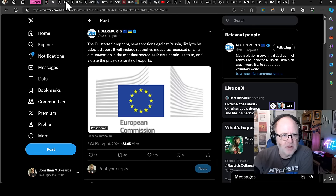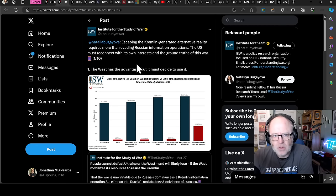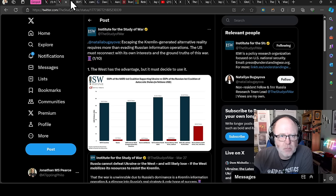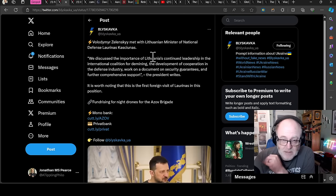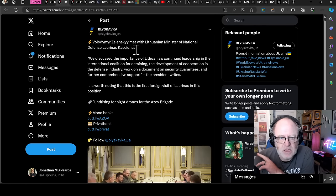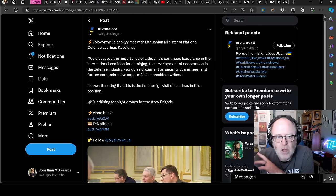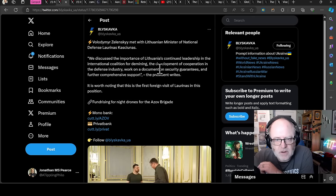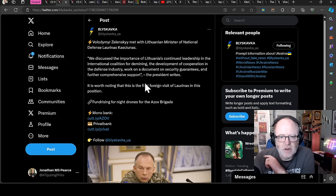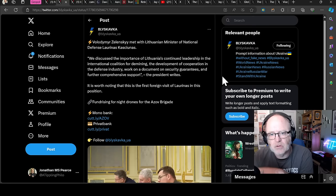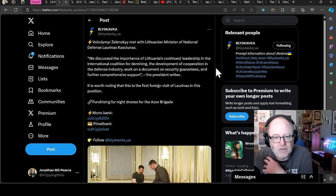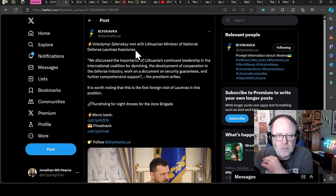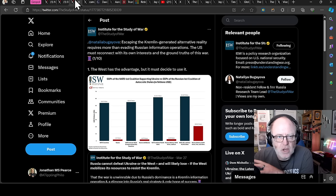Just a little bit of analysis here from the Institute for the Study of War. In fact, as we're going to move on to the US next, let's go to this first. So Zelensky has met with Lithuanian Minister of National Defence, Laurinus Kaskunas. We discuss the importance of Lithuania's continued leadership in the International Coalition for Demining, the Development and Cooperation in the Defence Industry. It's worth noting that this is the first foreign visitor of Laurinus in this position. So the Baltic nation's strong support to Ukraine, really important to keep those cooperative relationships going.